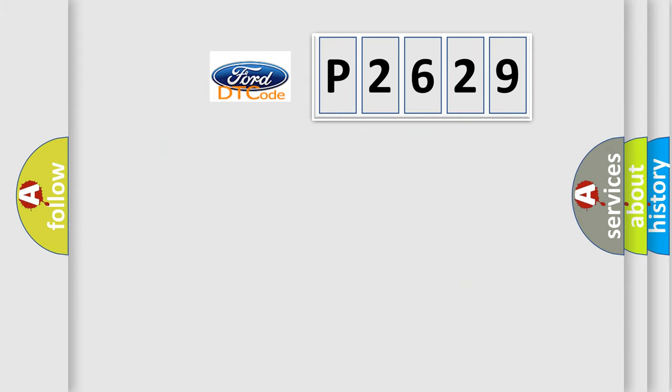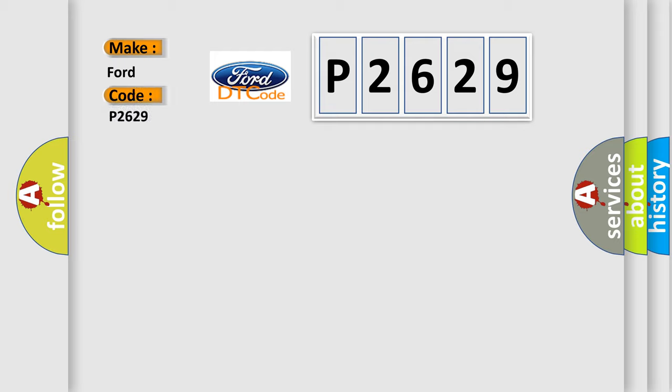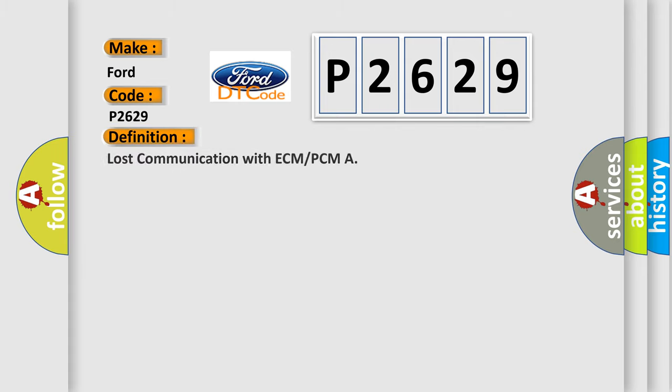So, what does the diagnostic trouble code P2629 interpret specifically for Infinity car manufacturers? The basic definition is: Lost communication with ECM or PCM.